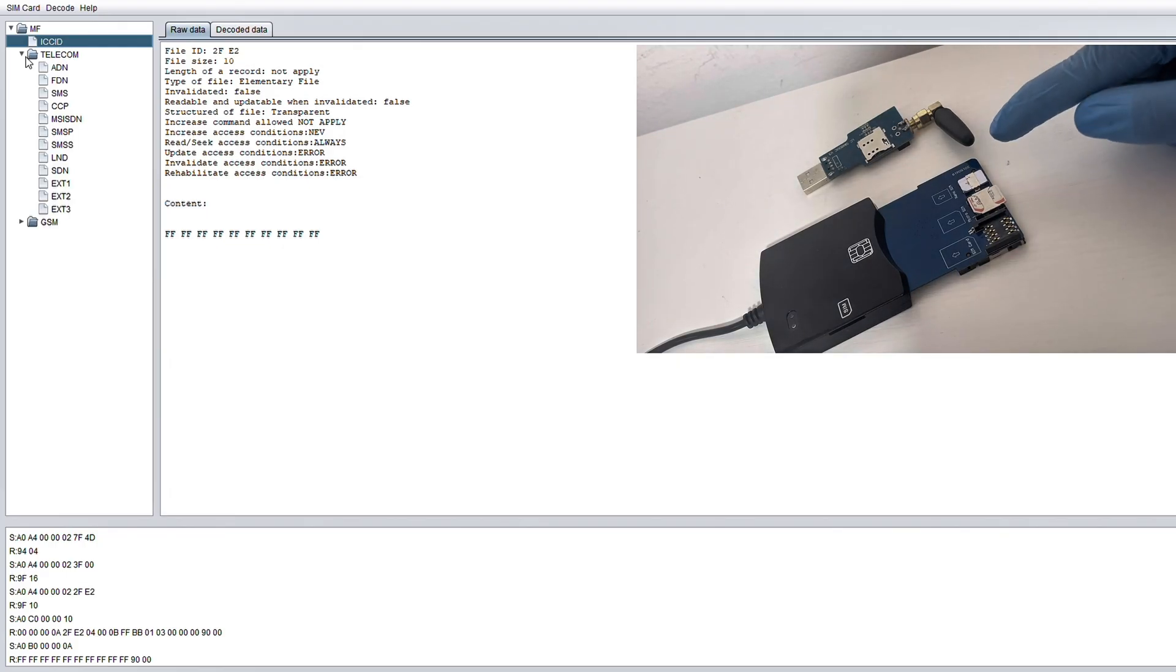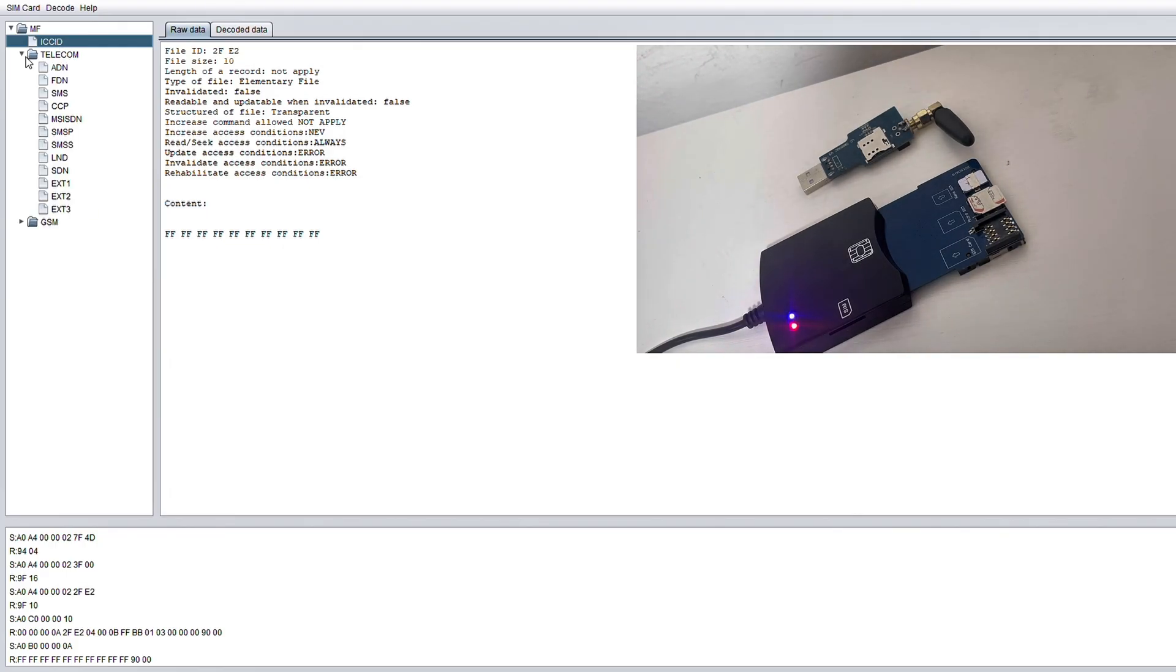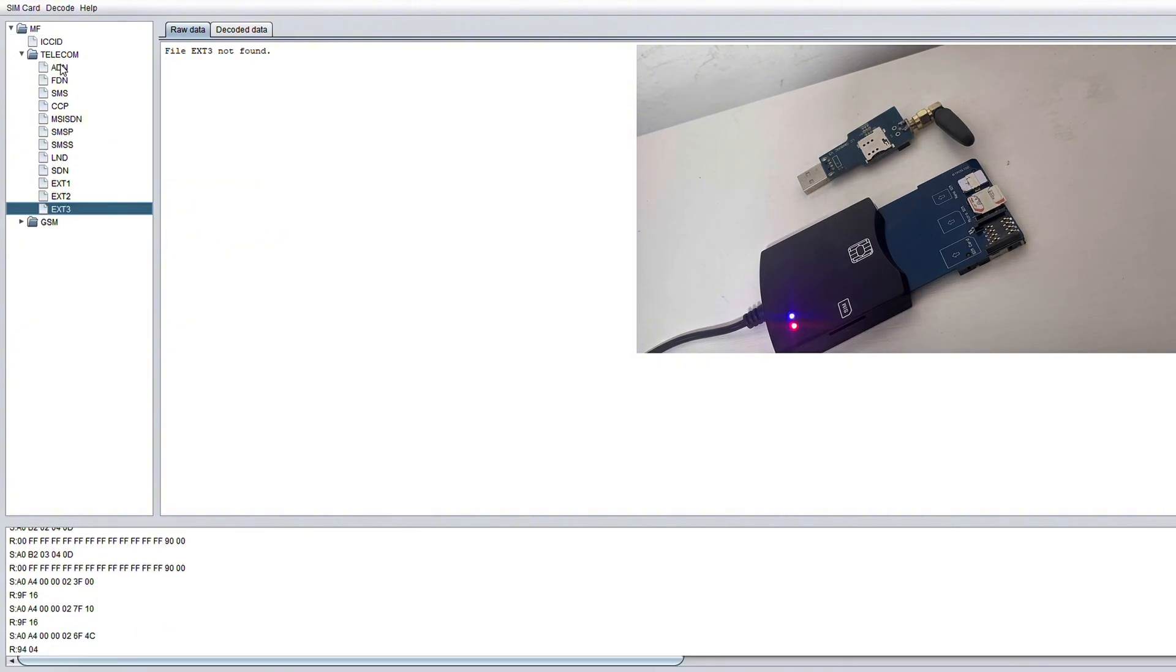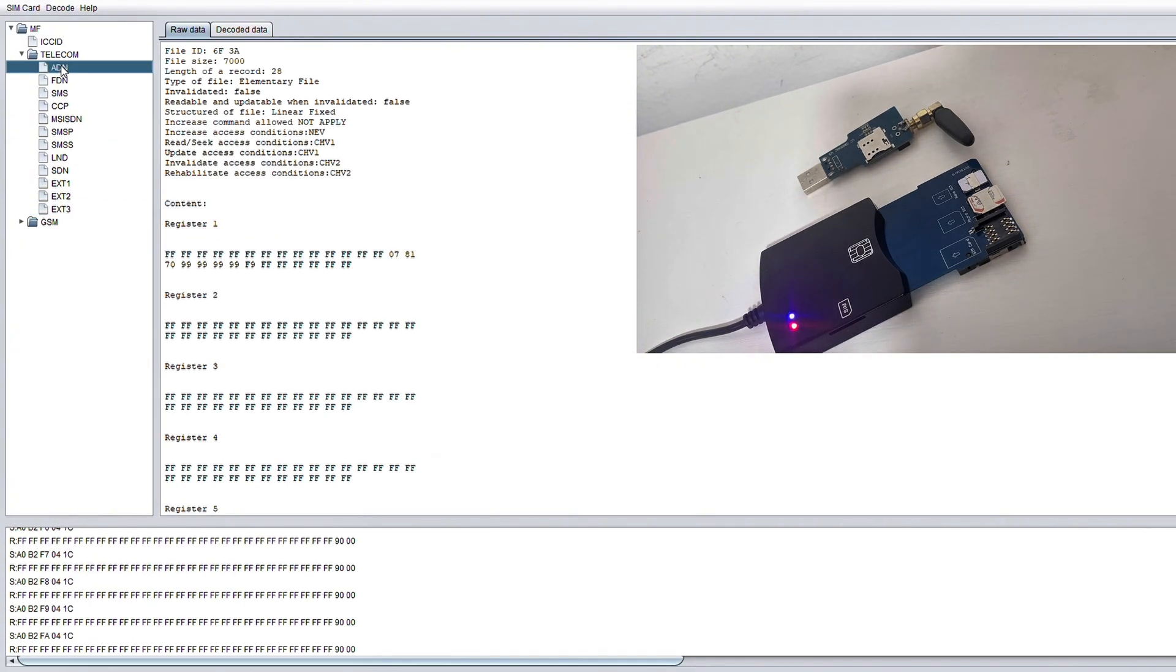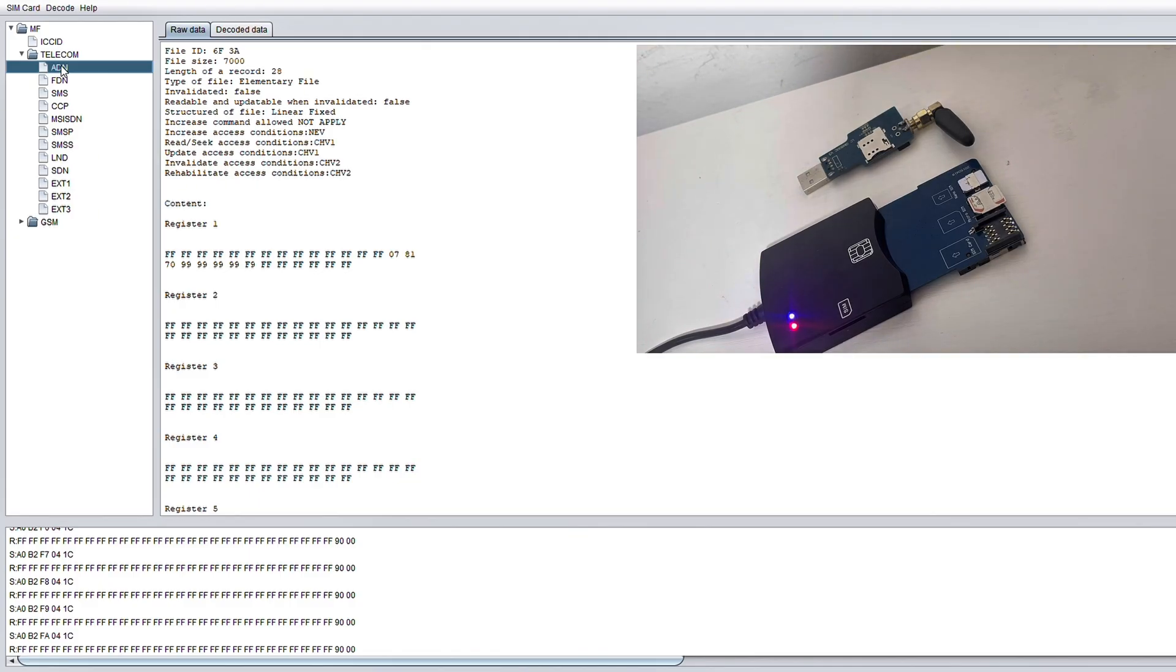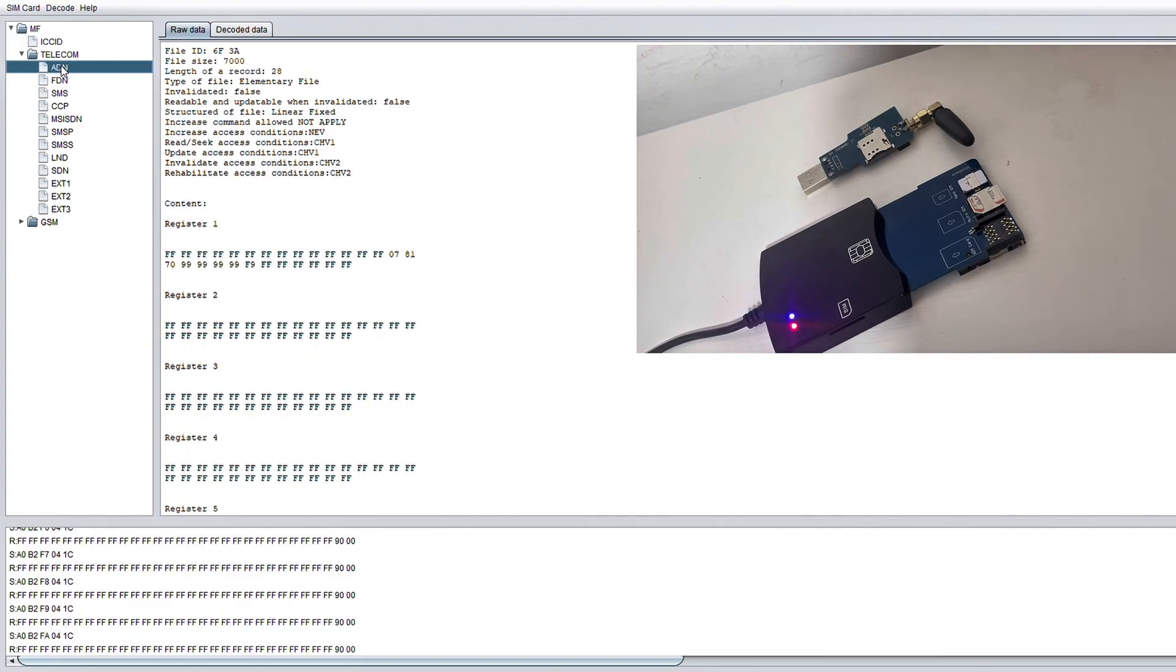From here, we'll move on to the telecom folder and this is where most of the user-related data is kept. Now the first that you may notice is one labeled the ADN. Now the ADN which stands for abbreviated dialer numbers are basically your SIM's contact list or anyone that you've got saved to speed dial.